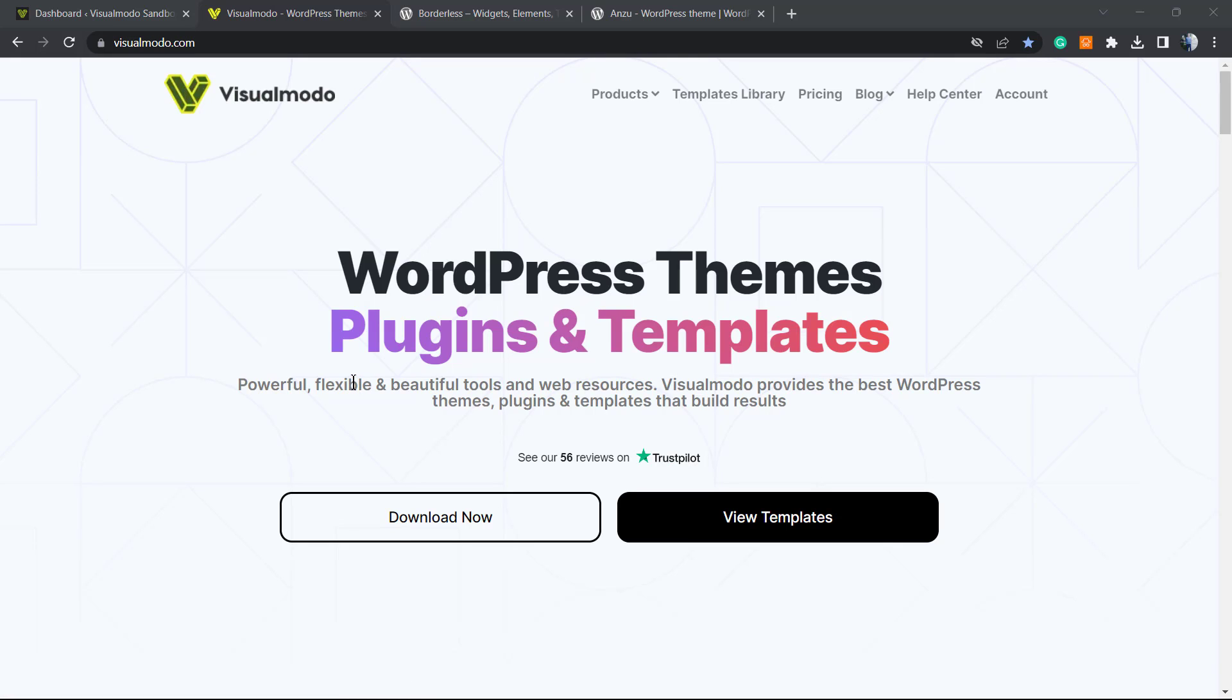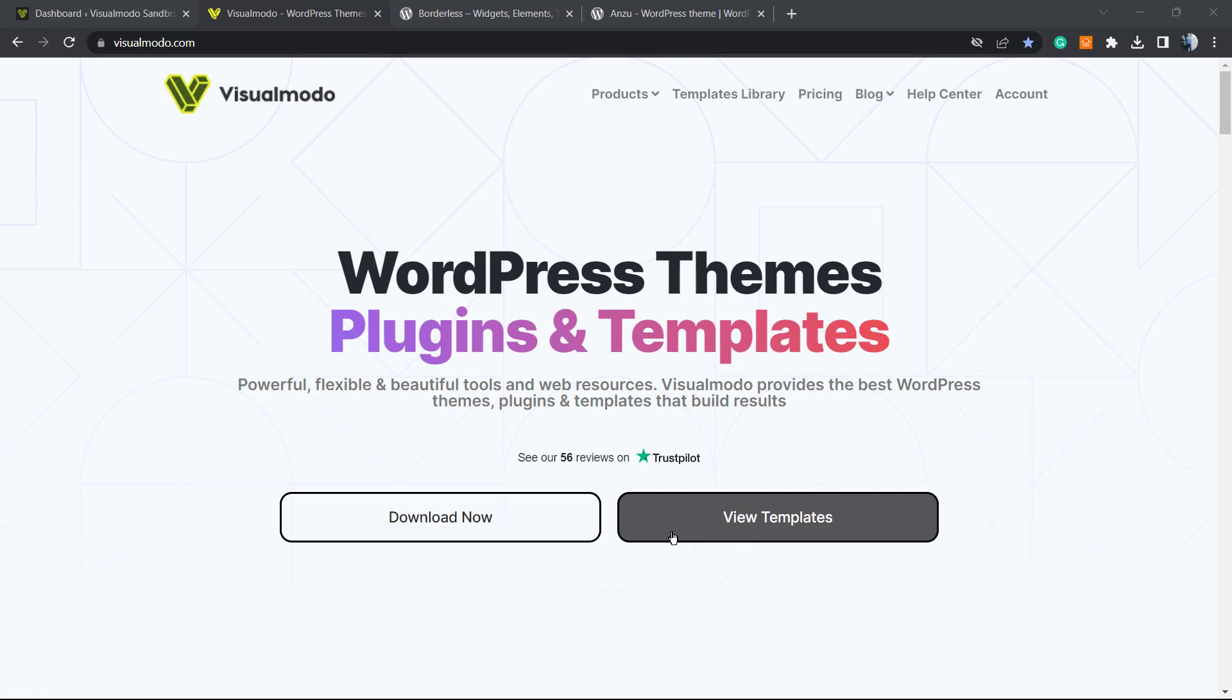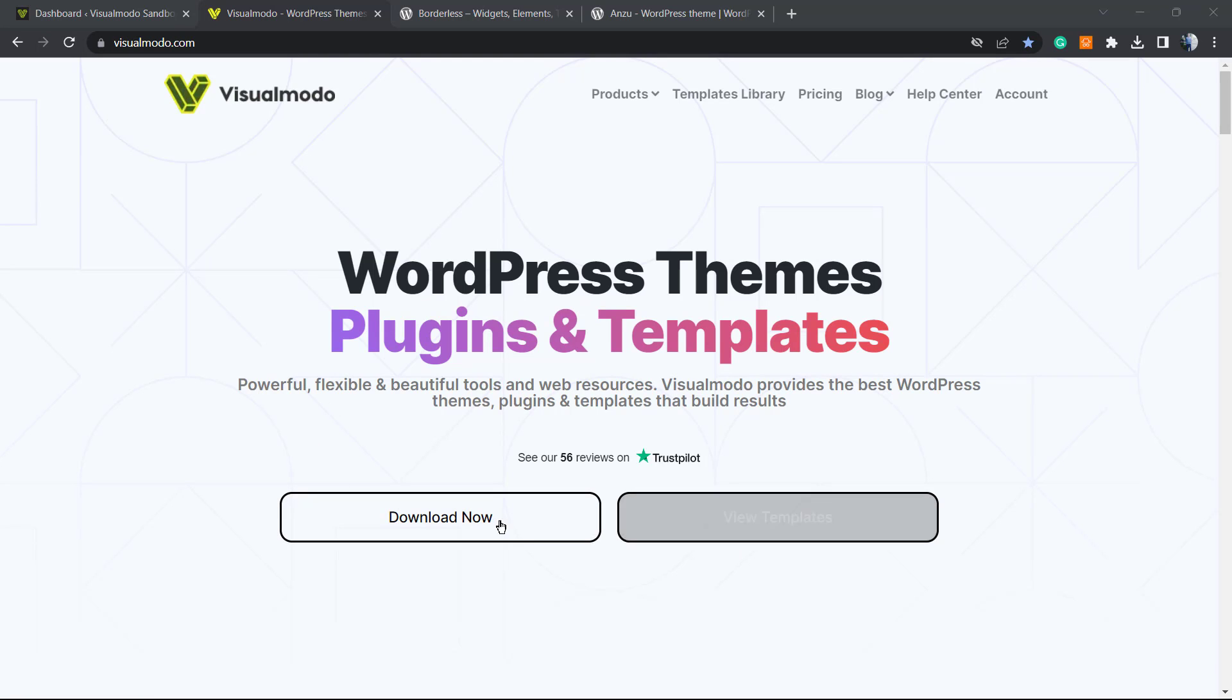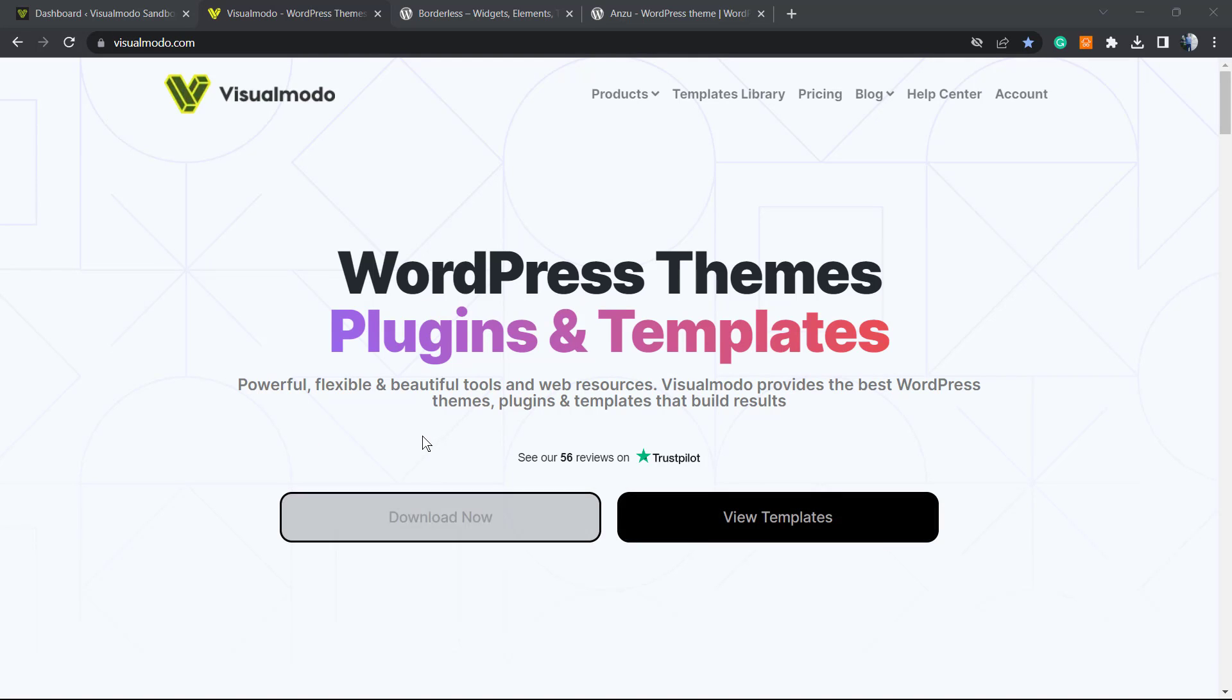What's up guys, here's Claudio from Visualmodo WordPress themes. In today's video, you're gonna learn how to use buttons from the WordPress native editor to create sections like these ones on your posts or pages using only the native WordPress editor. No need to install any plugin or special theme.